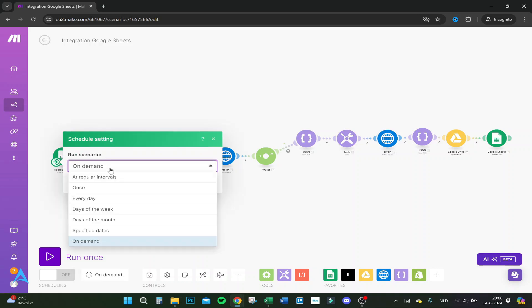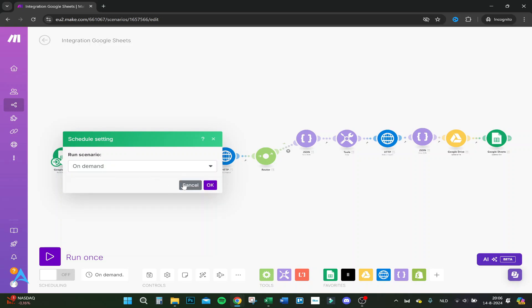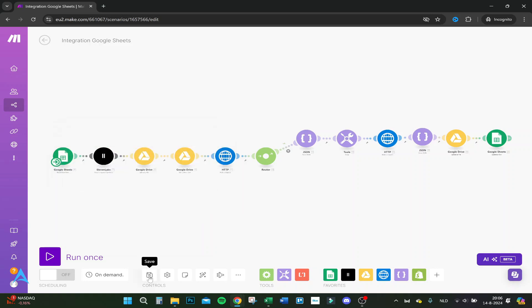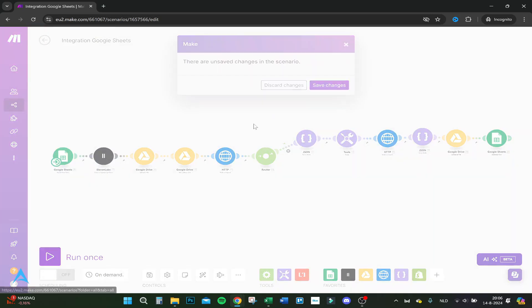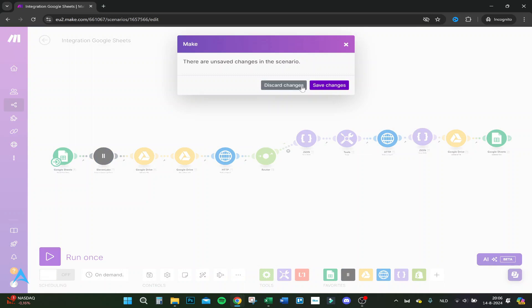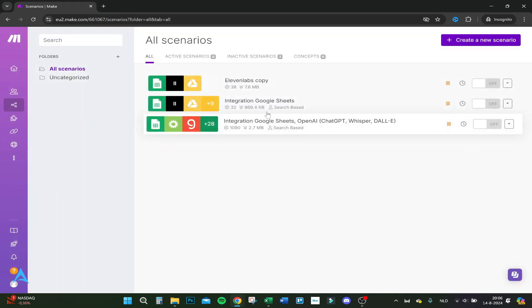Here you have your schedule settings if you want it to go off every day, once a week, once a month - could be useful for some cases. I always do on demand because I don't really need it. You can save it right here.